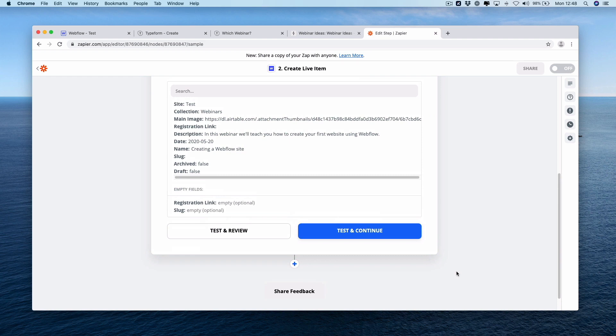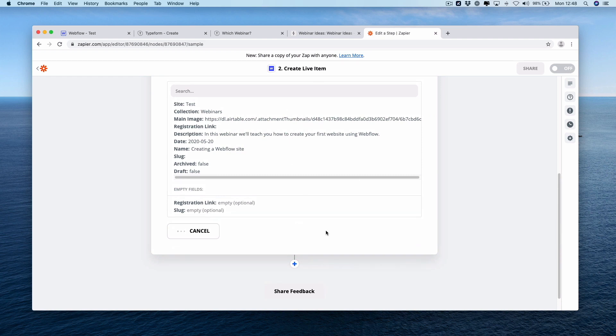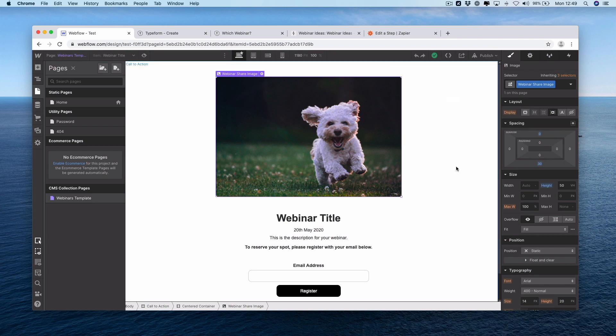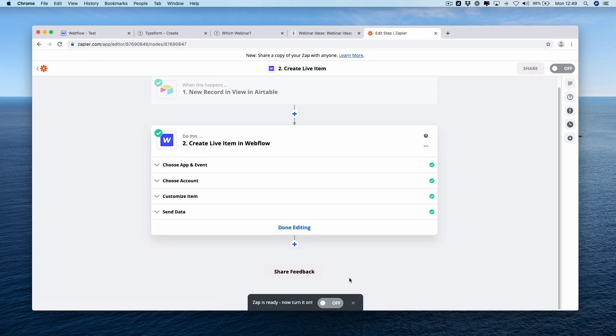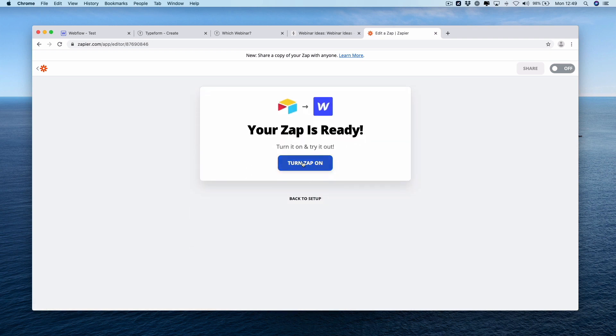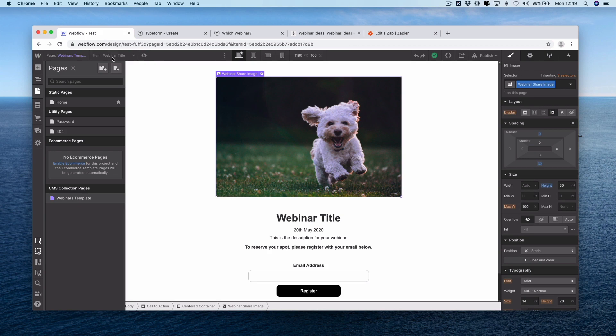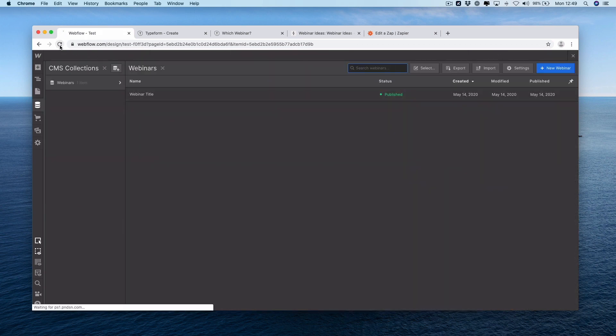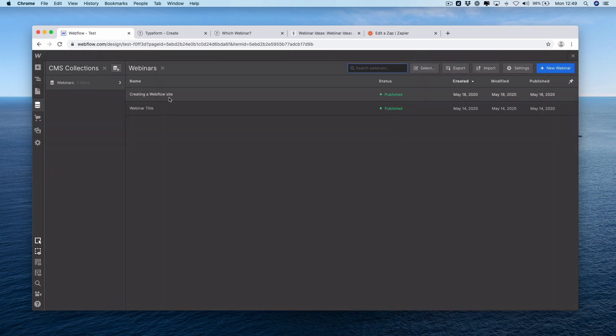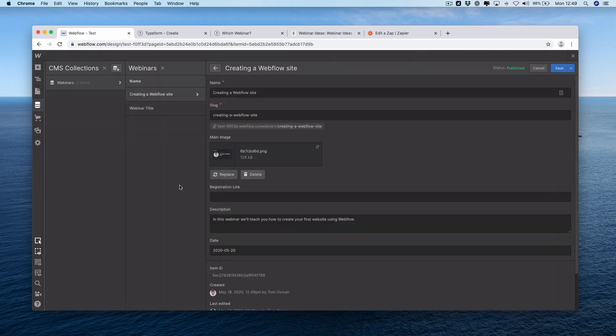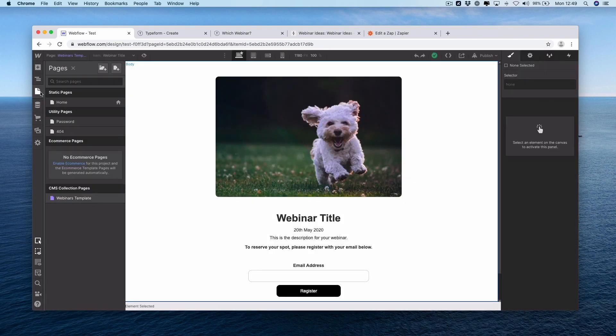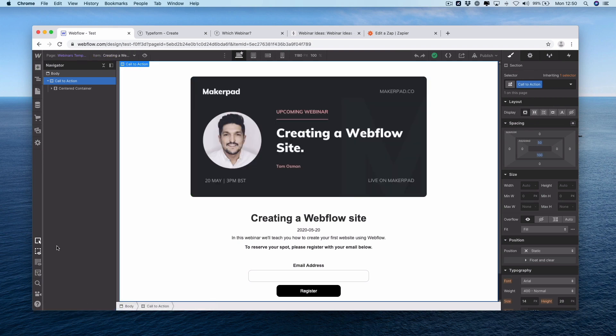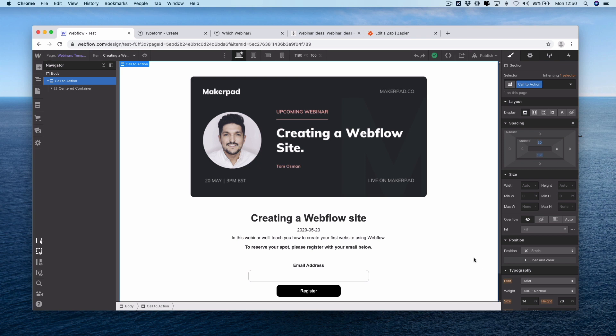And if you're happy with the information that you've got, it all looks correct, press test and continue. Okay, so we're actually throwing an error here. We're saying the collection structure has changed since our last publish. So let's go back into Webflow and let's republish the site. Let's try that again. Cool. Now we have a green tick. Way to check this is by heading into our Webflow CMS. It's not there now, but if we give it a refresh, with a bit of luck, it'll be there. We have two items, a Webflow site item. If you want to check the page, you select your webinars template. At the top here you can change the item which you see and select creating a Webflow site. There we go. So this will actually, if you've chosen create live item, this will go immediately onto your site.